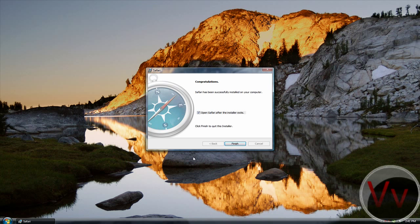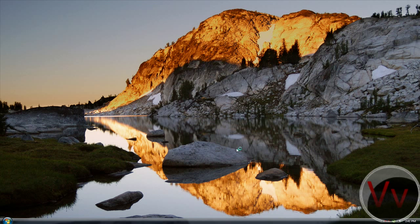And there it is. Click Finish, and it's going to open up.